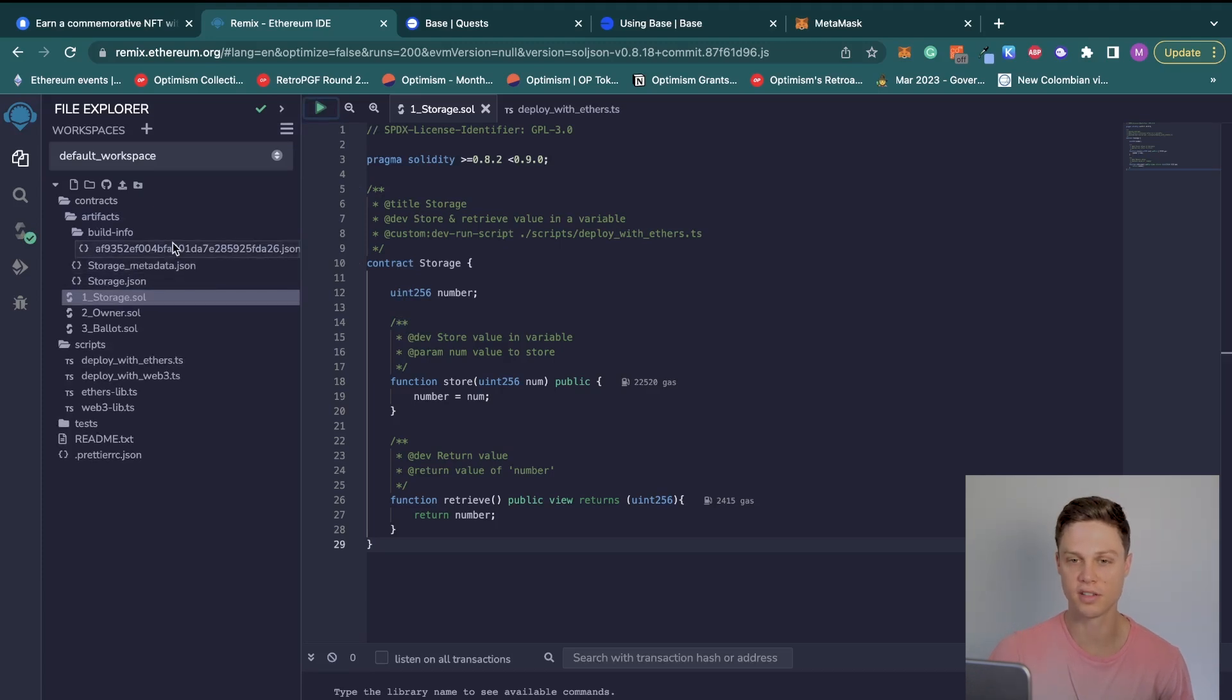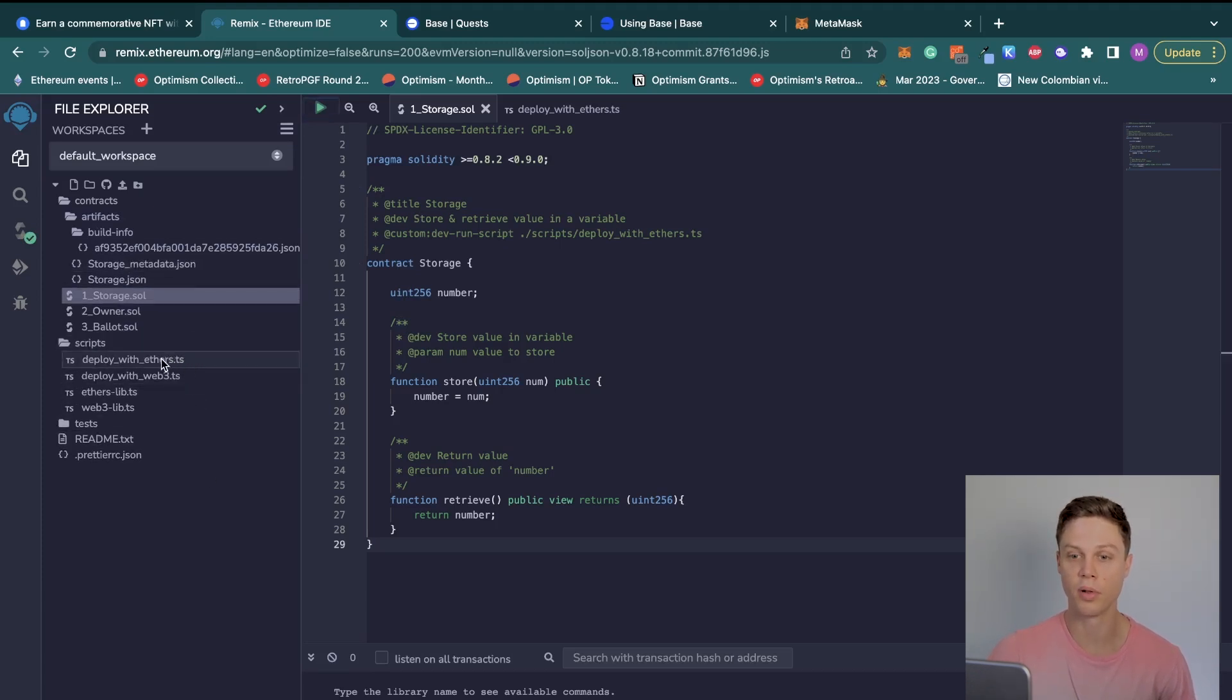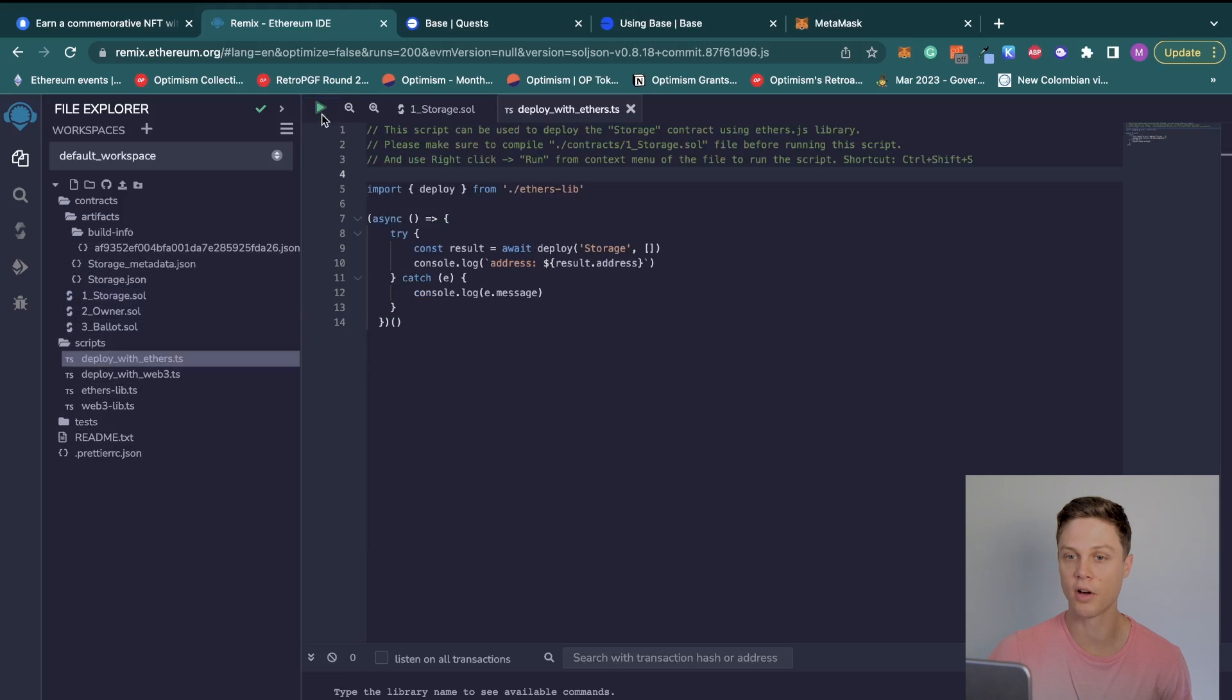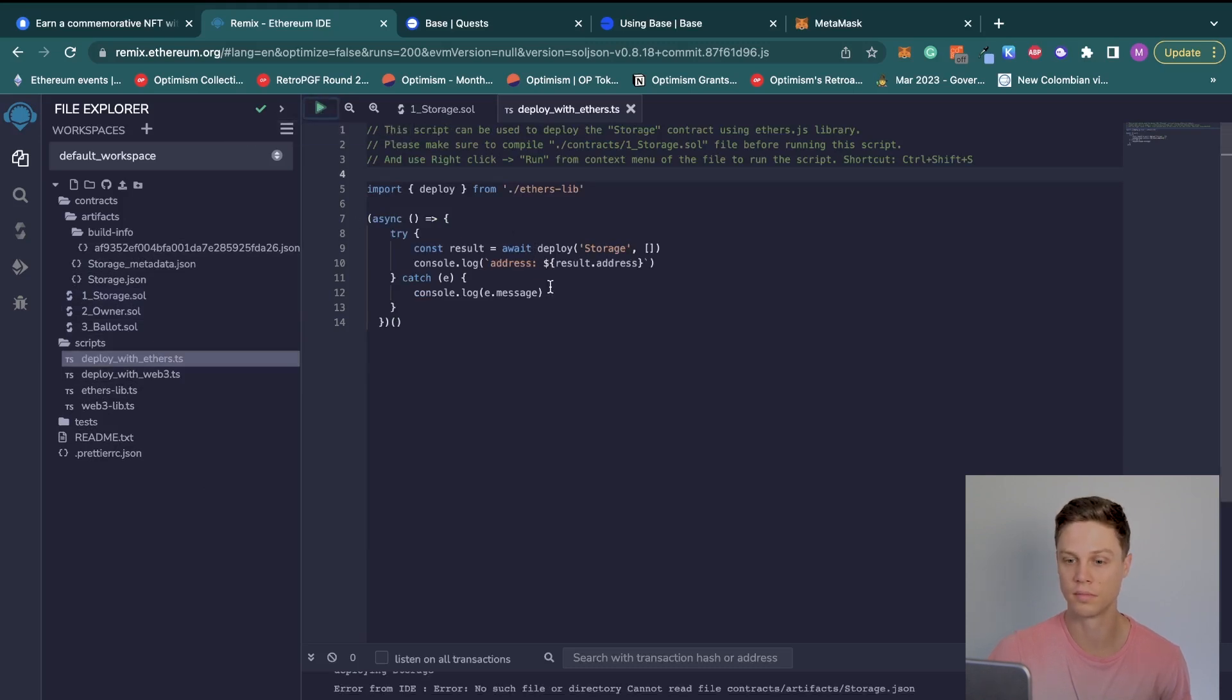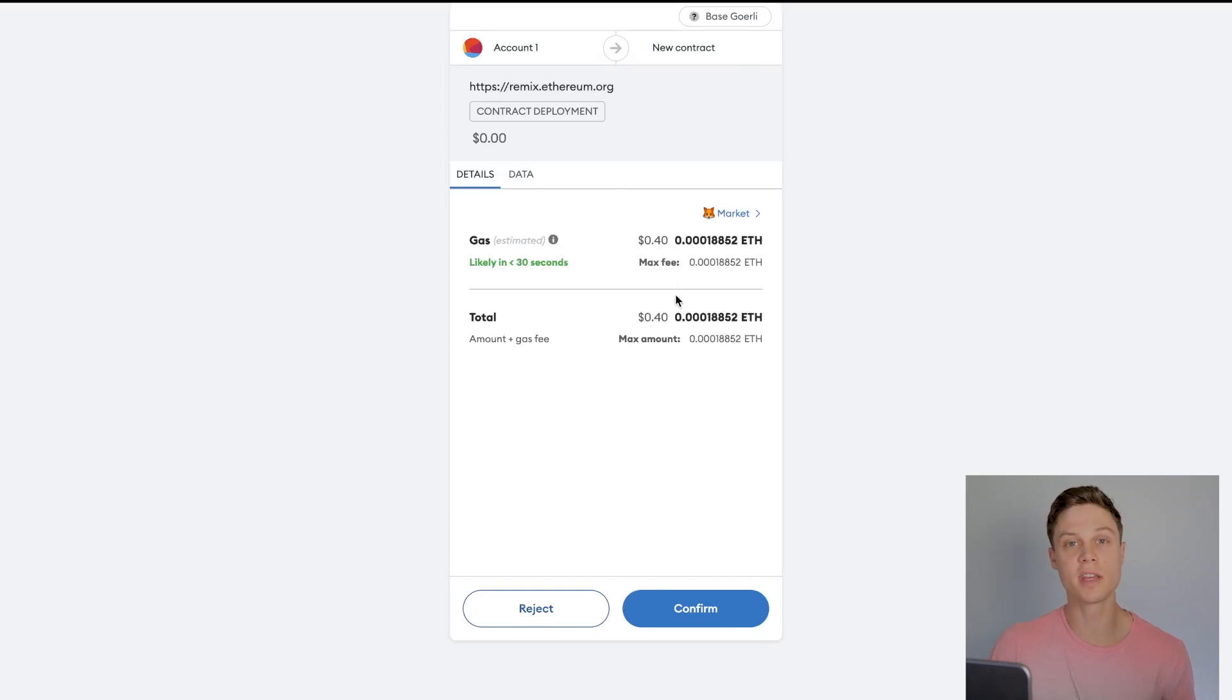So we can go over to this deploy script and go ahead and run the script using the same green triangle. You'll need to sign a transaction to pay for the gas using the testnet ETH that we just got.